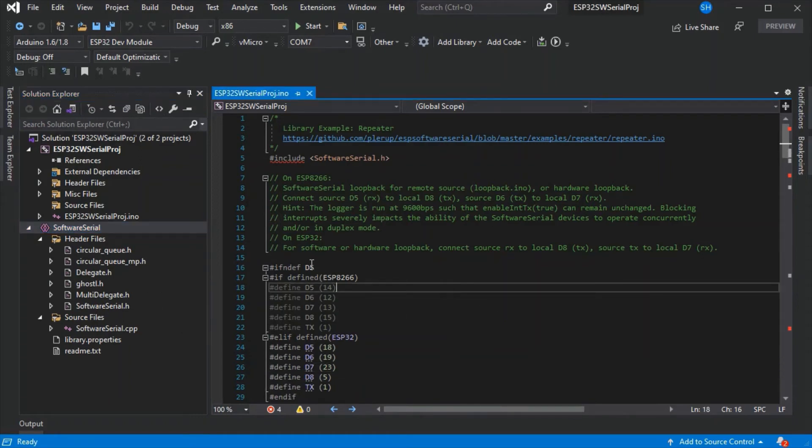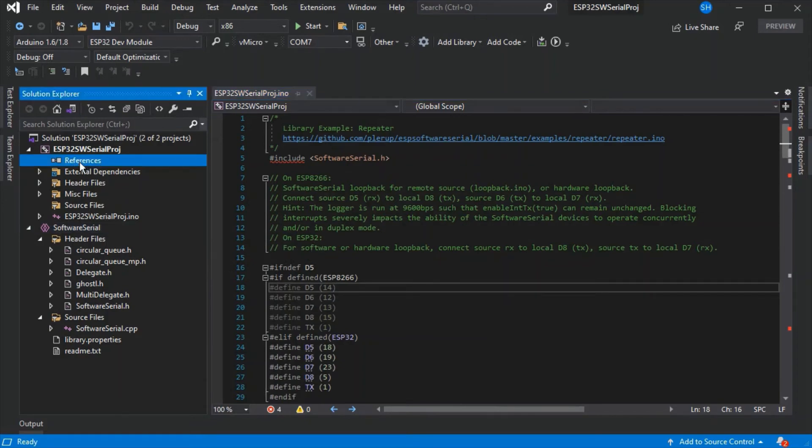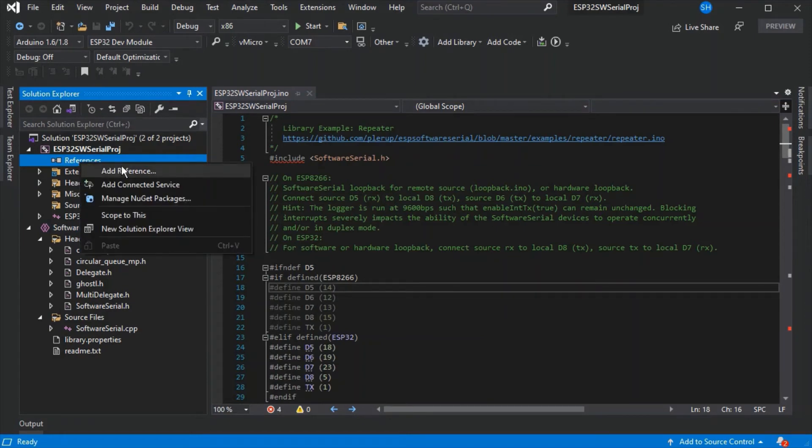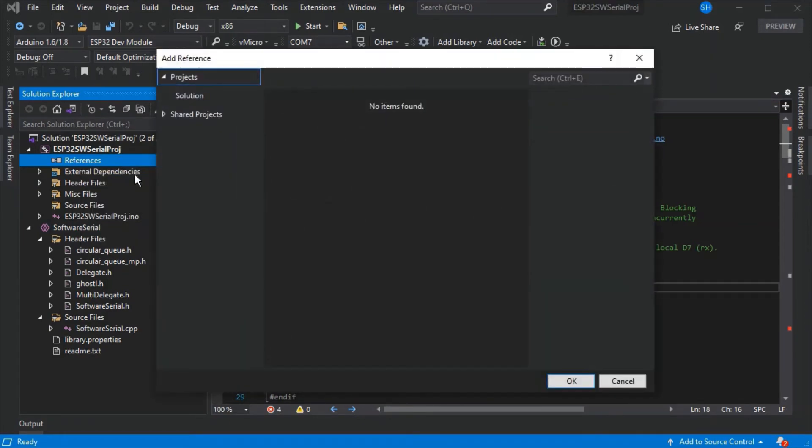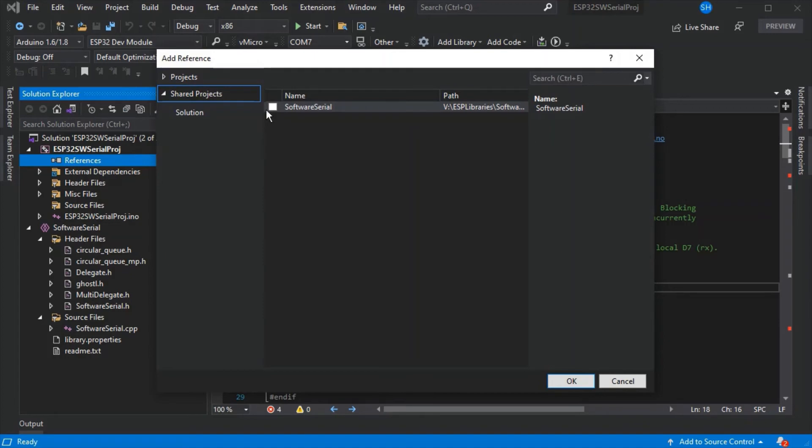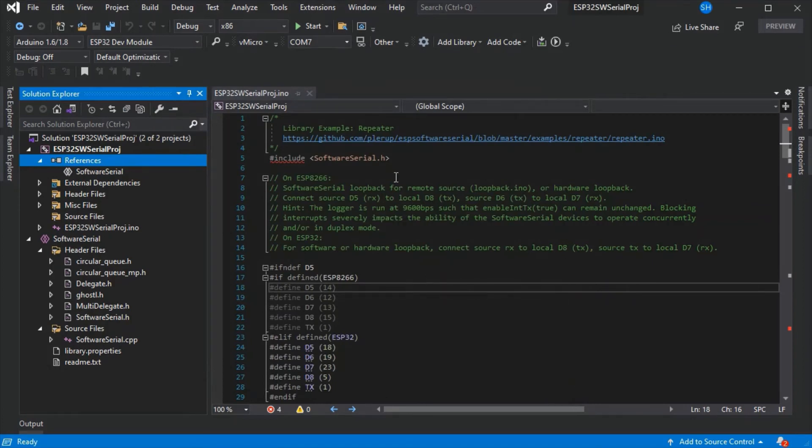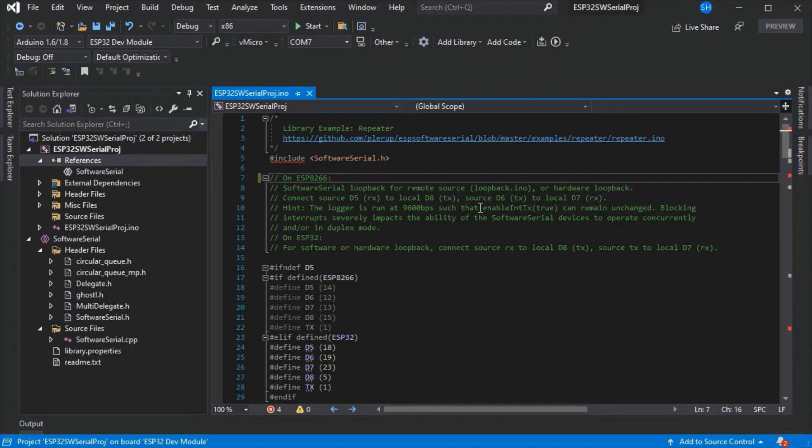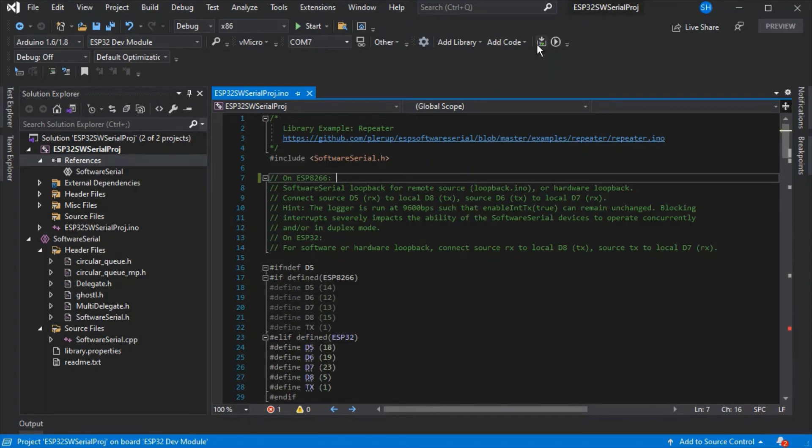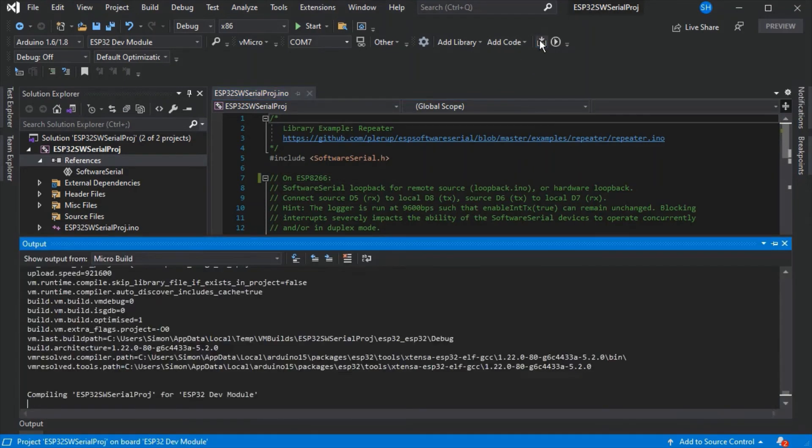Our Arduino project still doesn't know where this shared project is, and to link those two together we'll need to add a reference to our Arduino project. Now we can see we've got our reference, so we'll be able to build and upload this. This will use the specific software serial library that we've specified here.